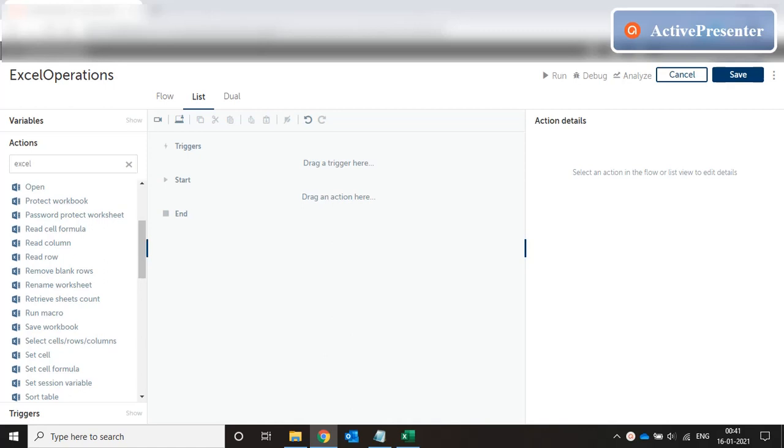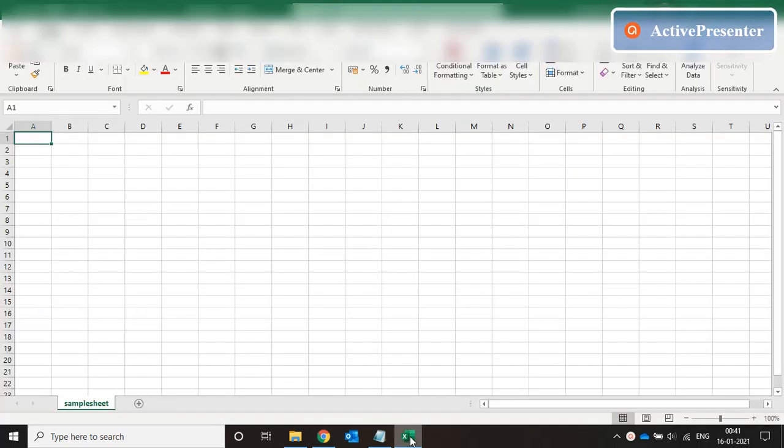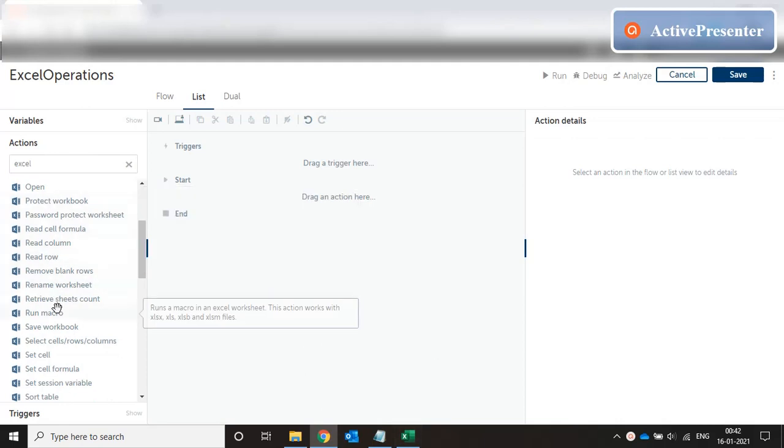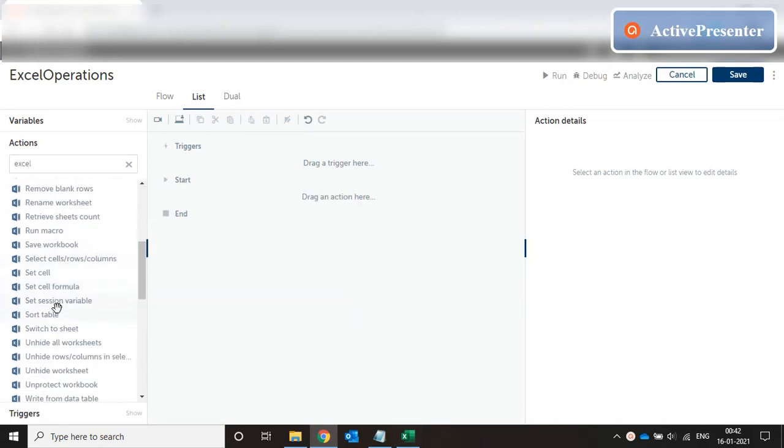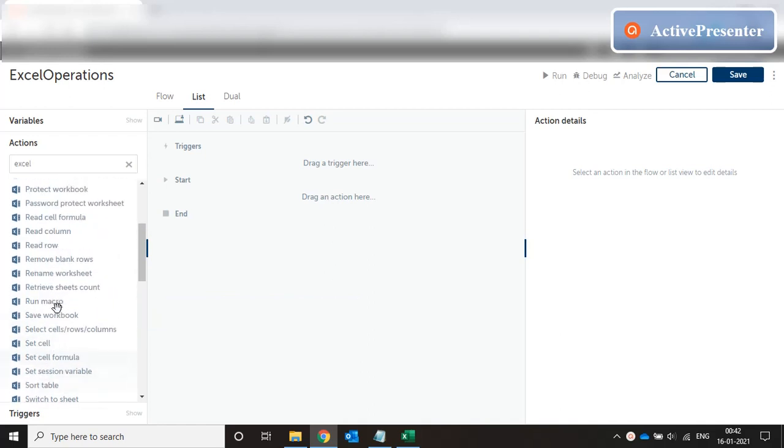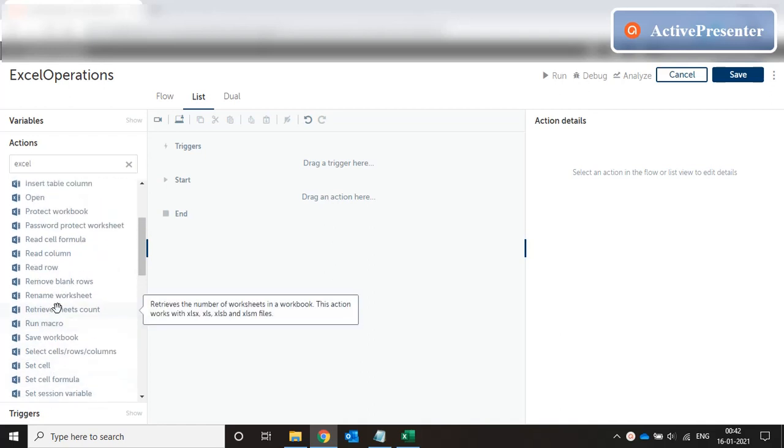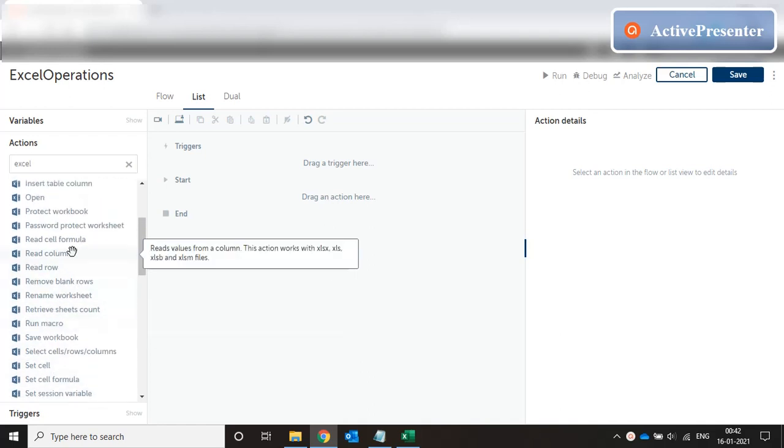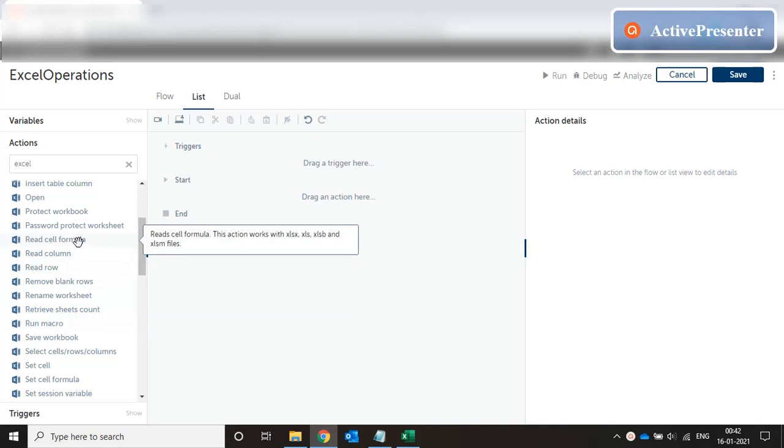Hello everyone, welcome to my video on Automation Anywhere 2019 programming. Today we're going to look at part 2 of Excel operations. Now I have an Excel sheet already open with me and I have the Excel advanced command list open. Let's see the actions one by one.